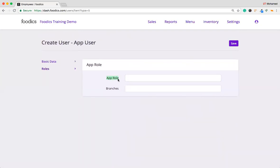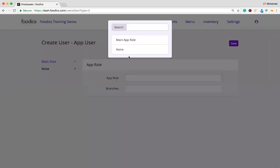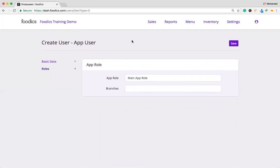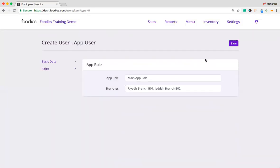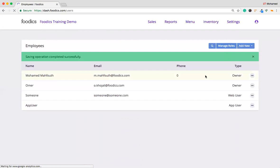Then I will assign a role for this app user. The app role depends on the list that you have added in Manage role. It will be shown here. We have just added the main app role. It will be shown here, as we can see. So I will choose it. Then I will choose this app user that I'm going to create. This applicable to work in which branch. So he just only works in Riyadh and Jeddah. Then click Save. So it will be added, as we can see here, in app user.